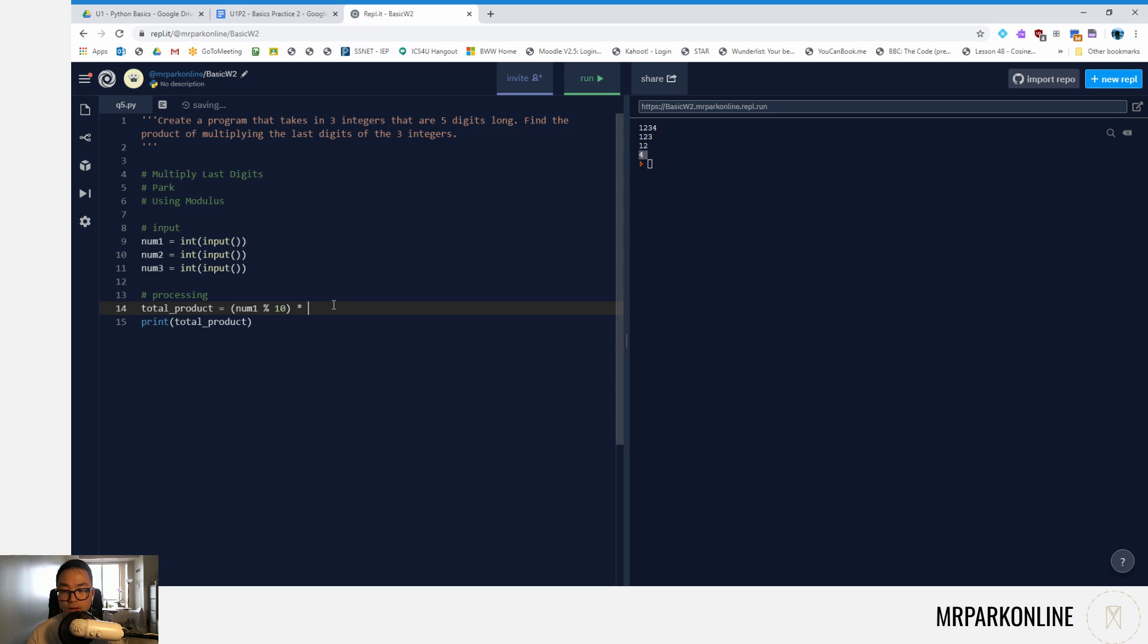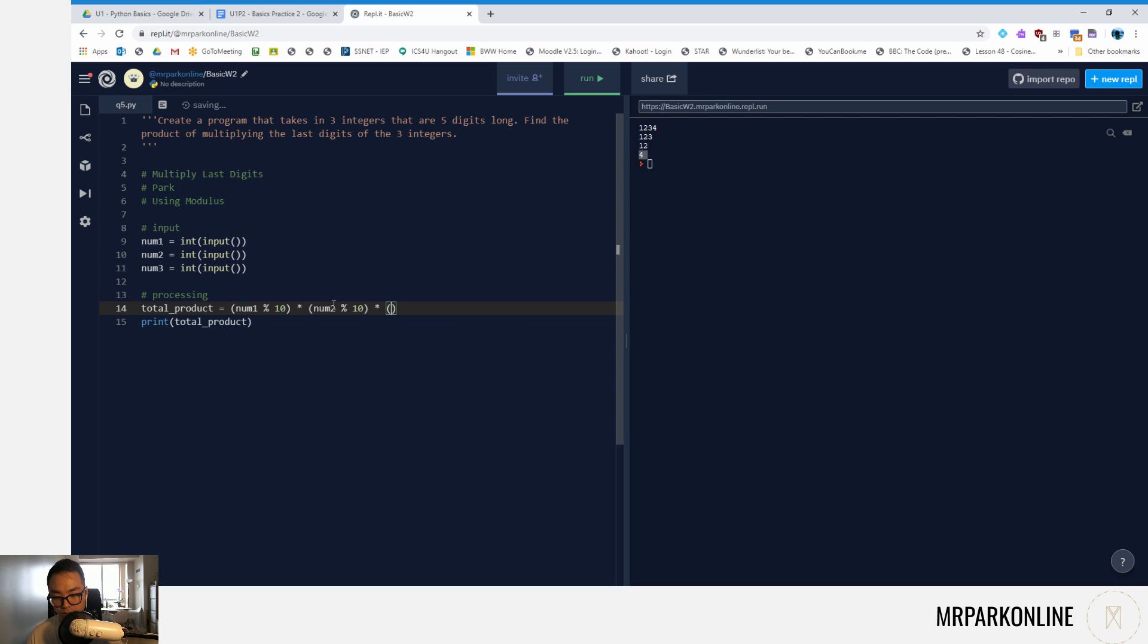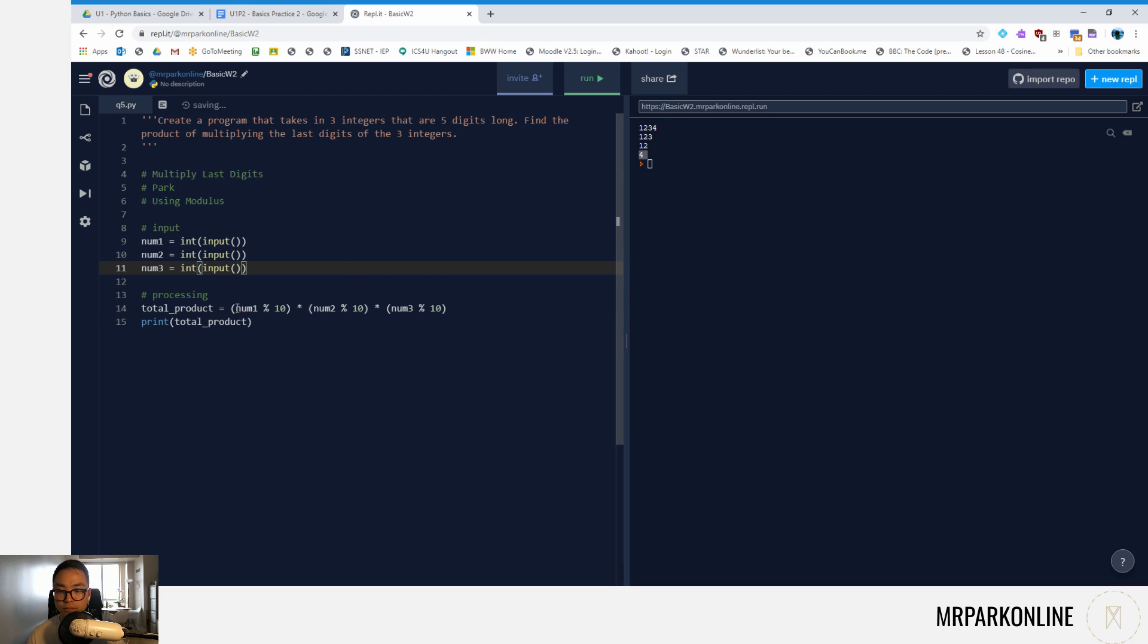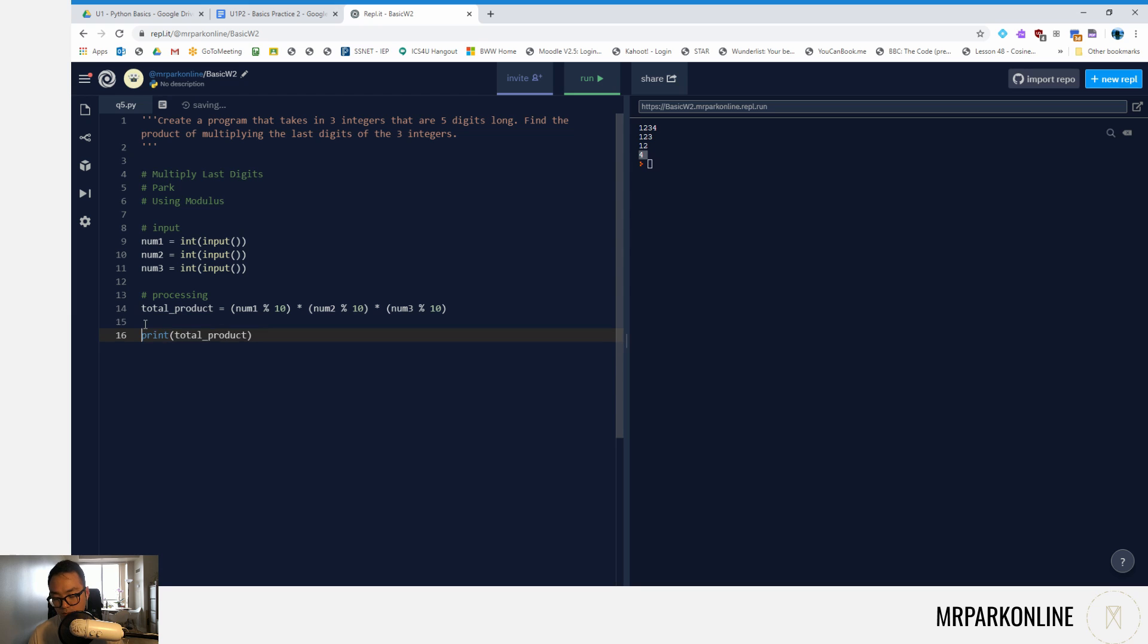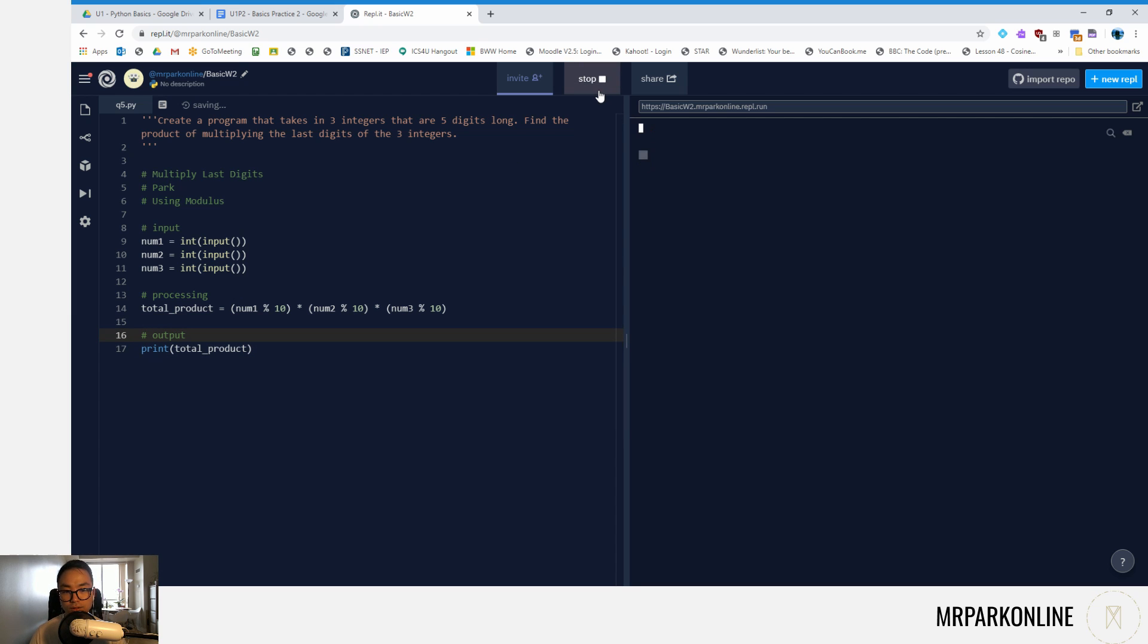On that note, I'm going to do num1 modulus 10 multiplied by num2 modulus 10 multiplied by the quantity of num3 modulus 10. So I'm taking these three inputs and finding their remainder when divided by 10 and multiplying them all together. Then we can say our output is just total product. So let's run this code.